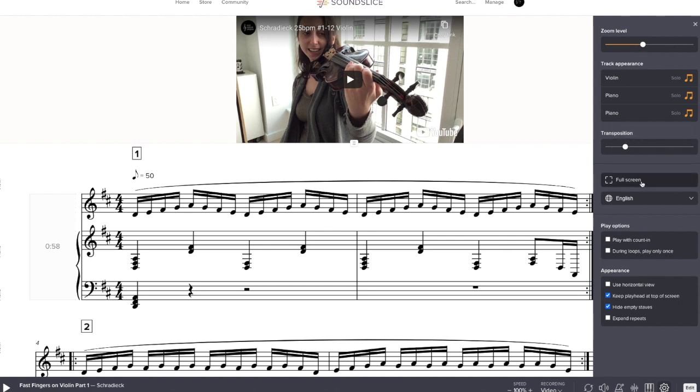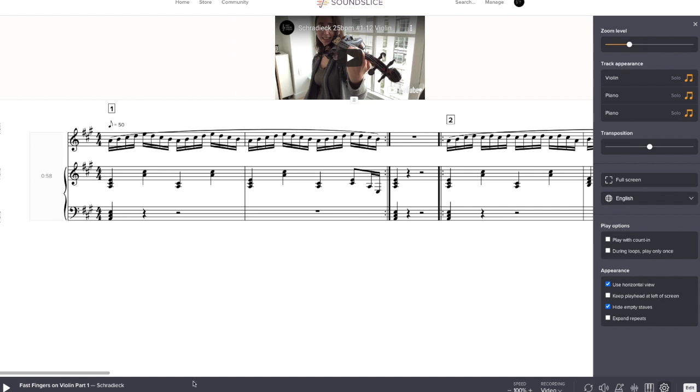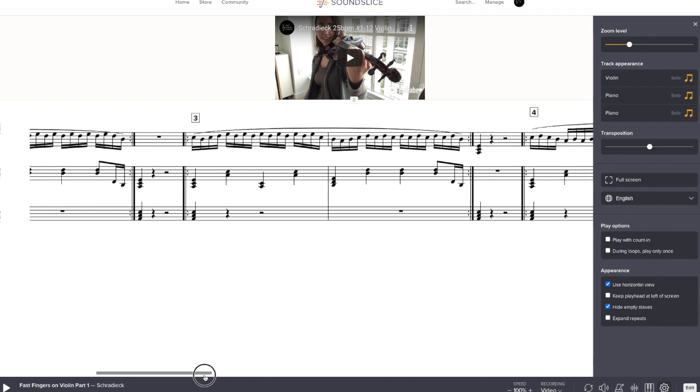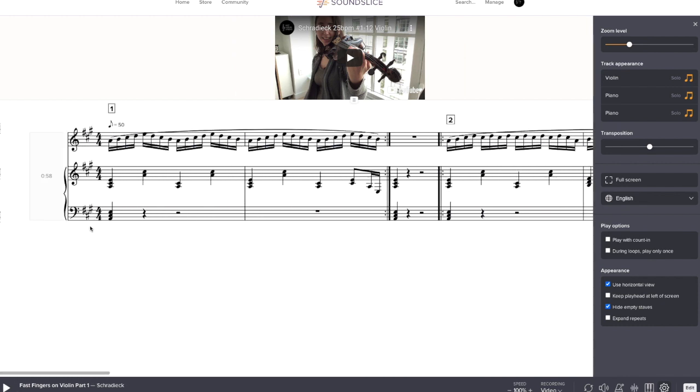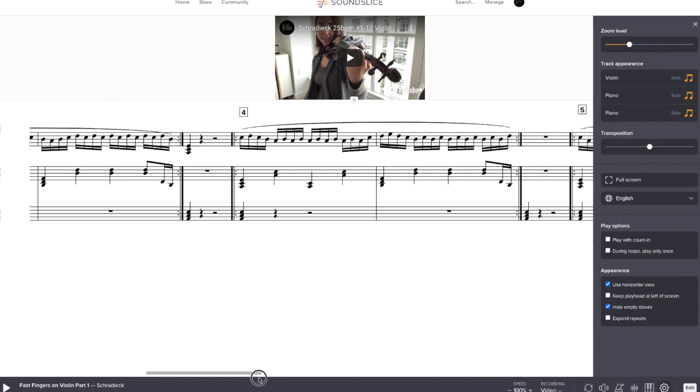You could go full screen. If you want one measure of count in, you can click on that and you'll have an empty bar to start. And then horizontal view is where it all goes this way, so that as you're playing it, it can just auto scroll for you on one line only.